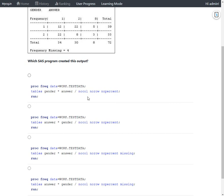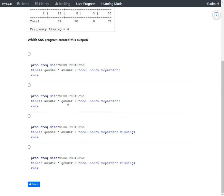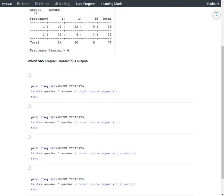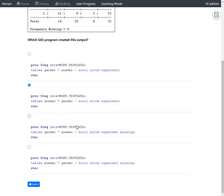Before concluding, let us look at the other options. In one option the cross tabulation is requested for `answer * gender`, which means answer values would appear as rows — so that is wrong. Looking at the third option: it correctly specifies `gender * answer` and uses all three options — `norow`, `nocol`, and `nopercent` — but it also includes the `missing` option, which would have produced a missing row and column in the output, so this option is not correct.